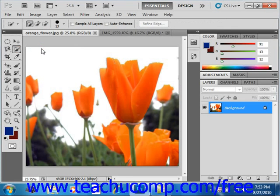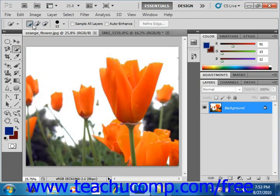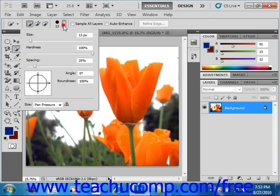Up in the options bar, set the type of selection that you want. You can make a new selection, add to selection, or subtract from selection. We're going to make a new selection, so give that a click to select it. You can also adjust the size of the brush tip selection using the brush menu in the options bar.